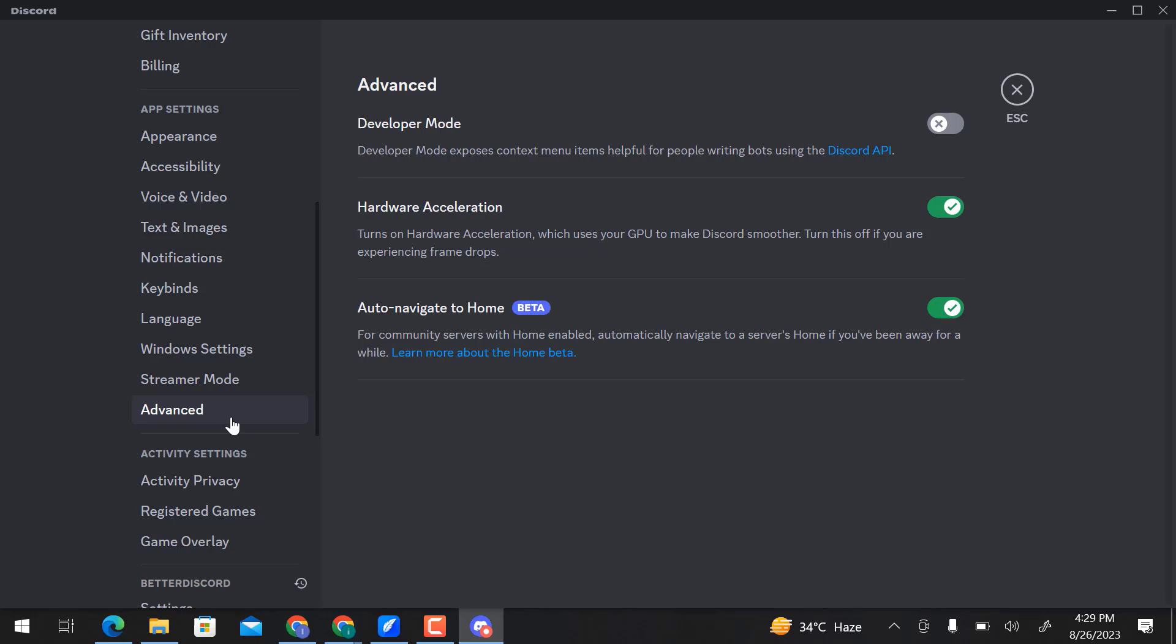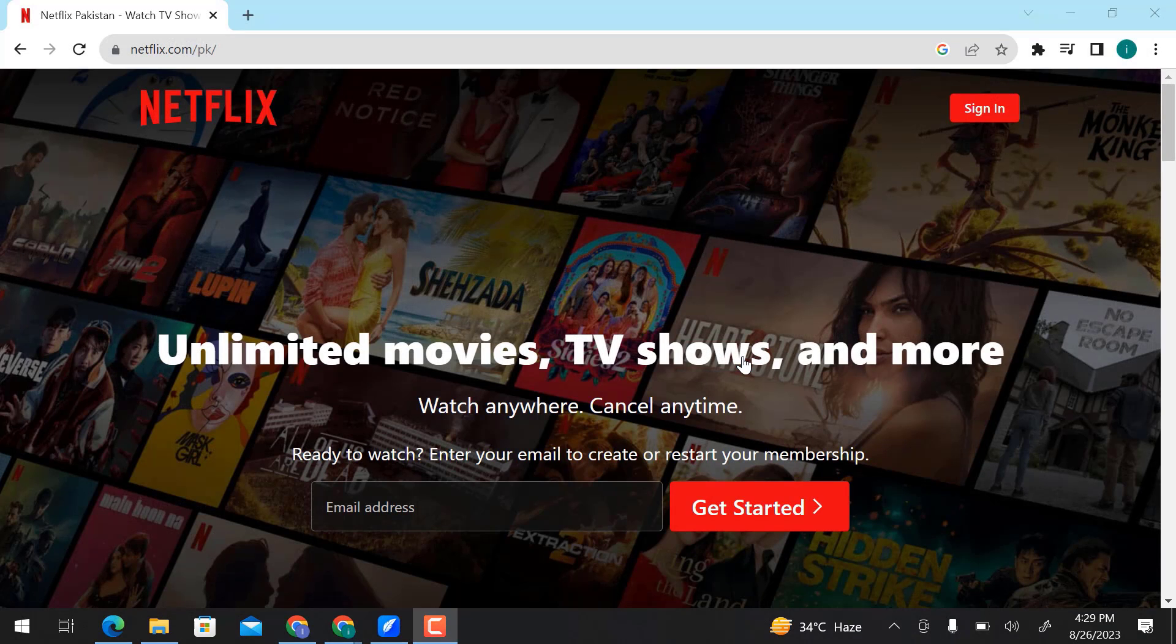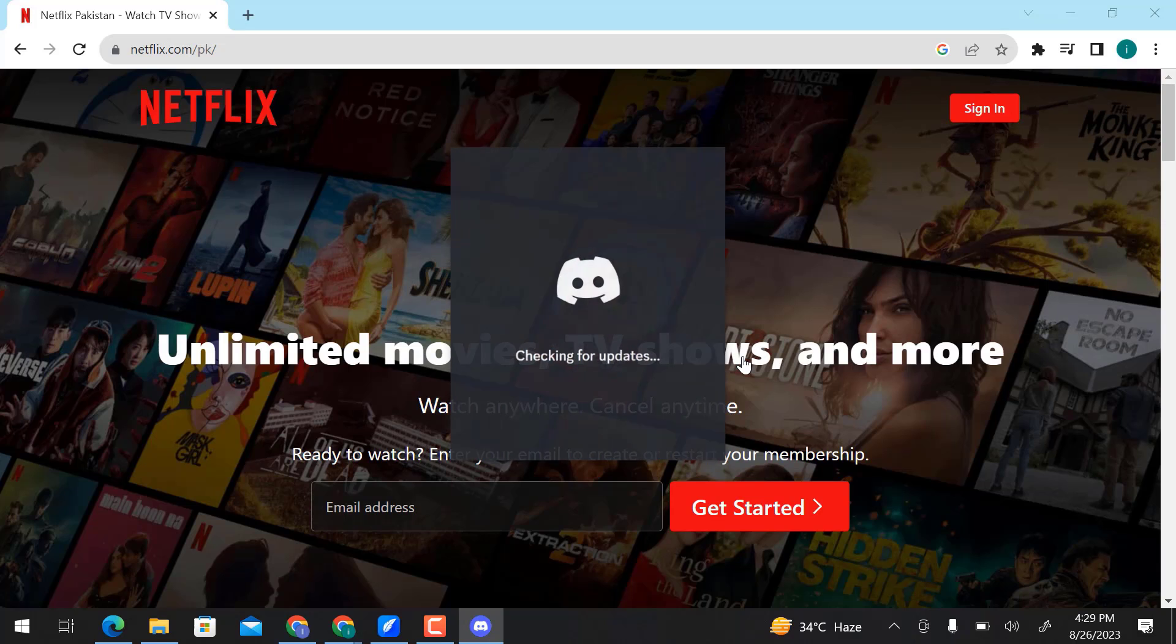If you are experiencing frame drops, disable this Hardware Acceleration option to make Discord smoother. Click OK. Now Discord is going to restart.